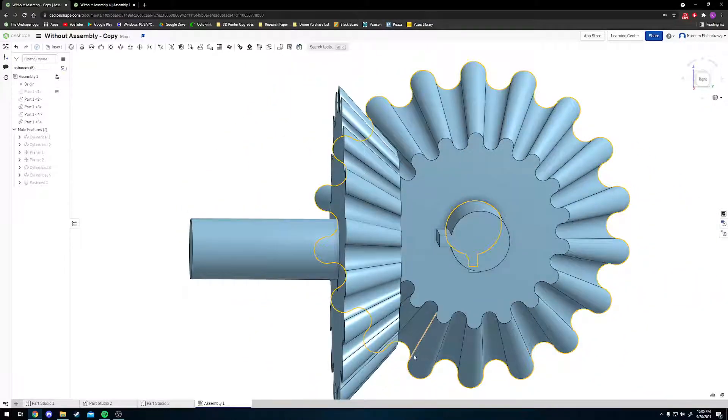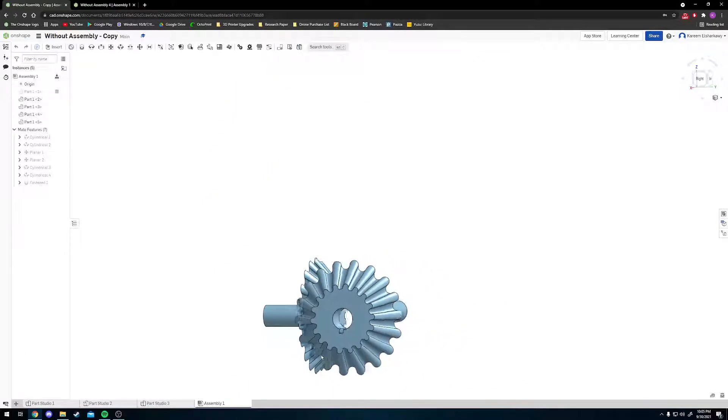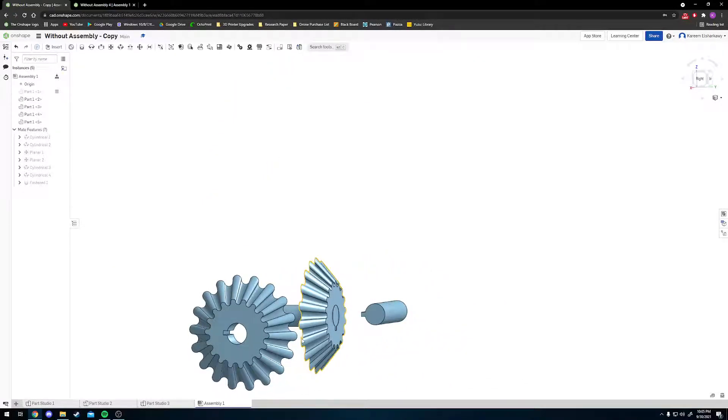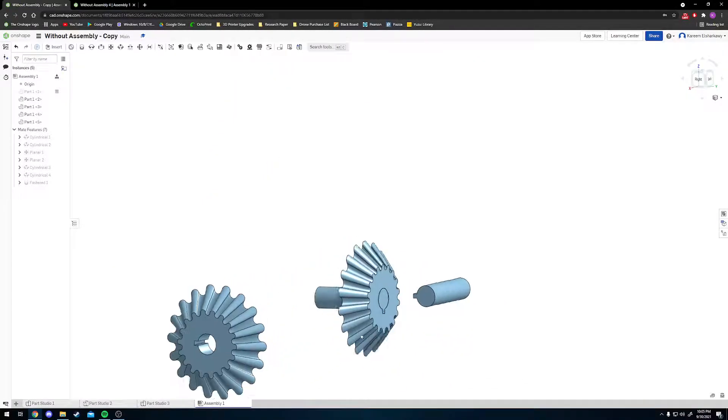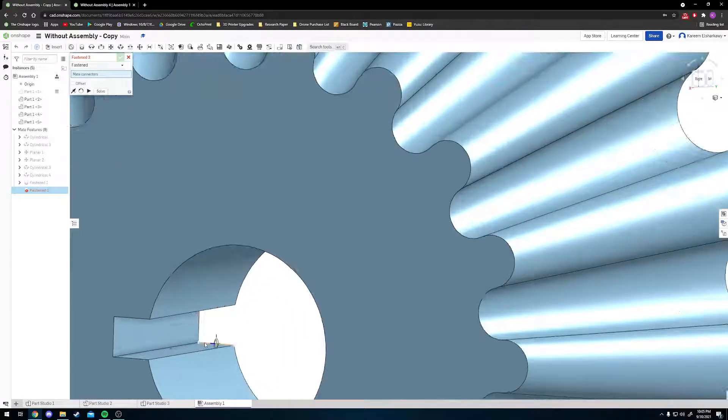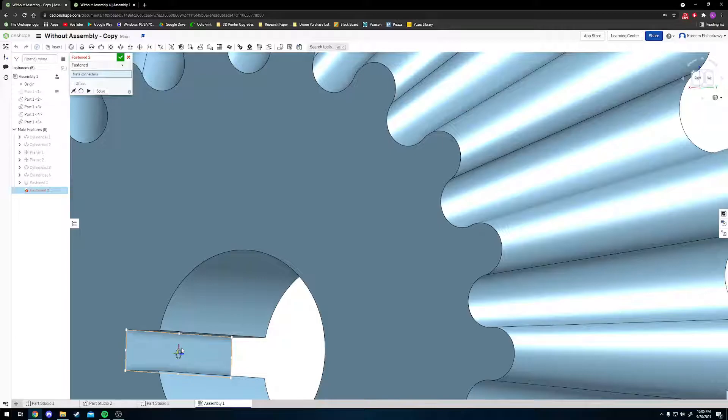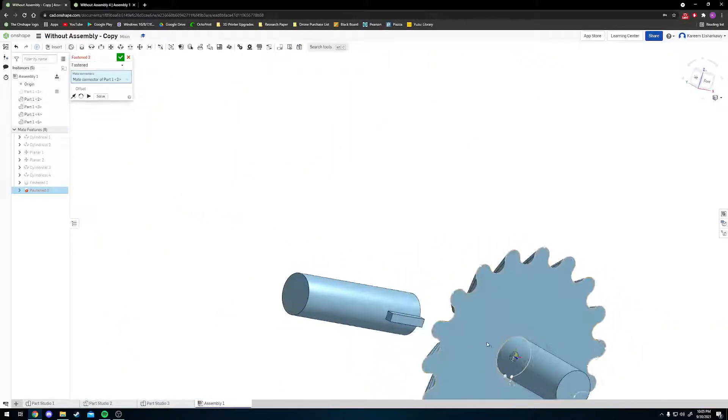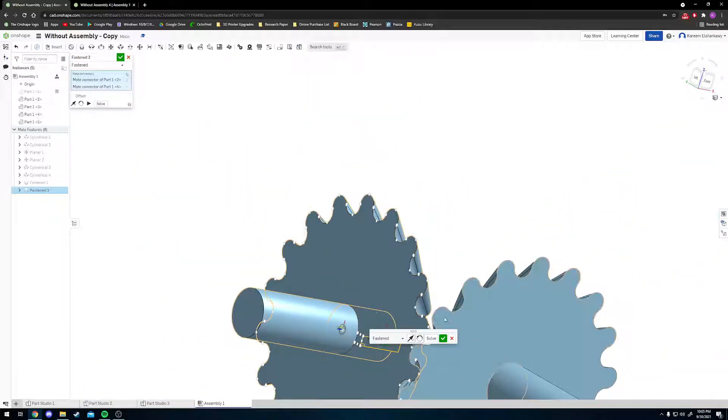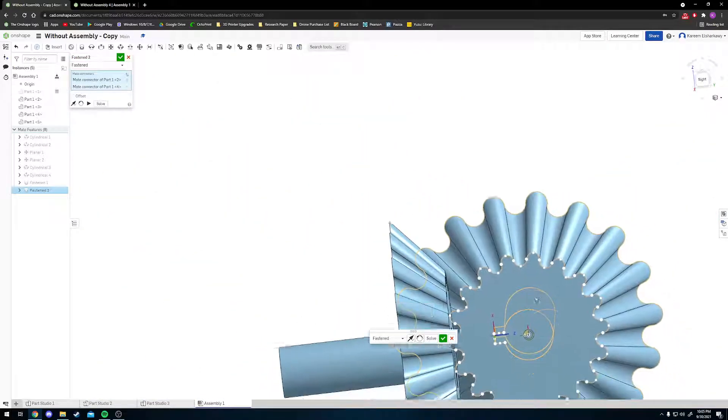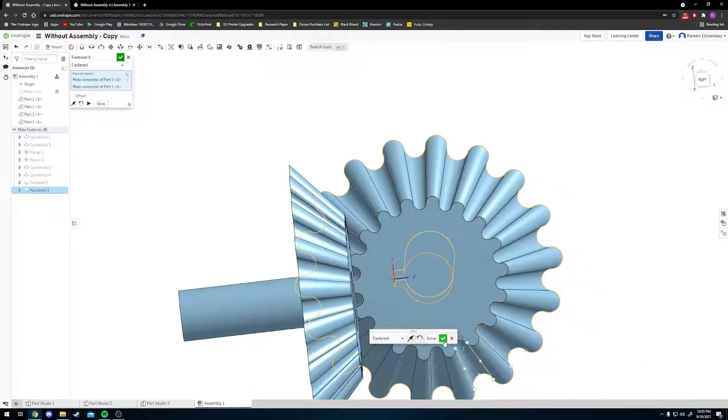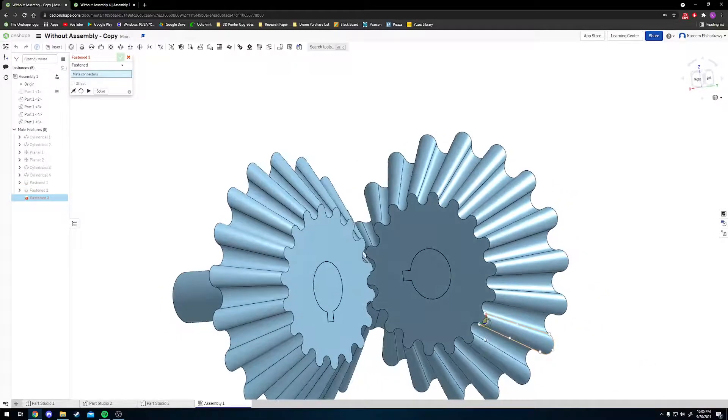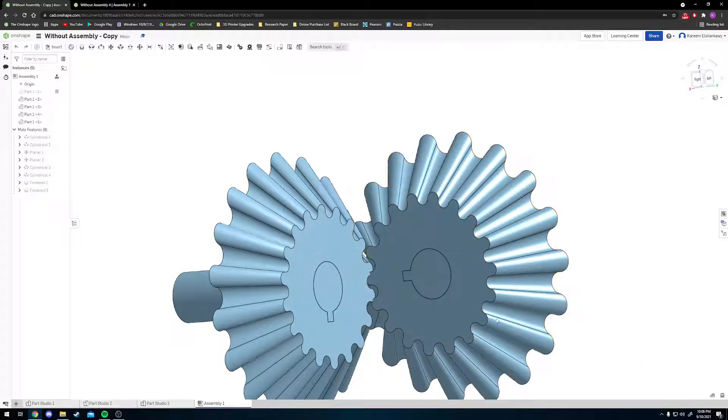Now all we have to do is do the same with the other side. Very similar process: drag it out, rotate it a little so that it's somewhat aligned. Click your Fastened Mate, click on this inside face, then the corresponding face that will be touching it when the two mates are completed. They will snap onto each other. Press the check mark.